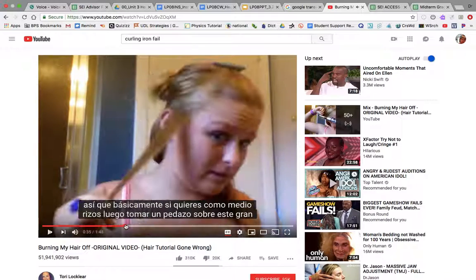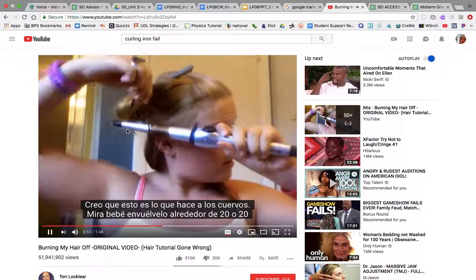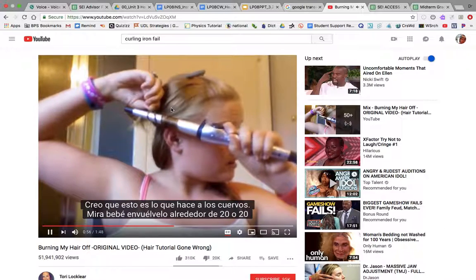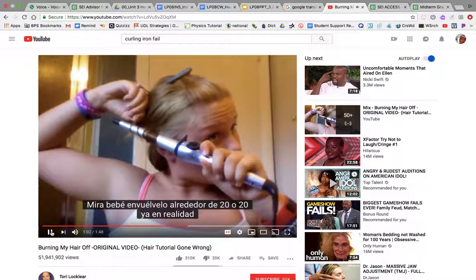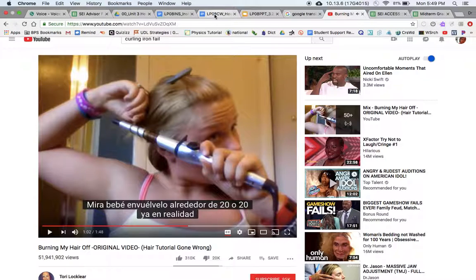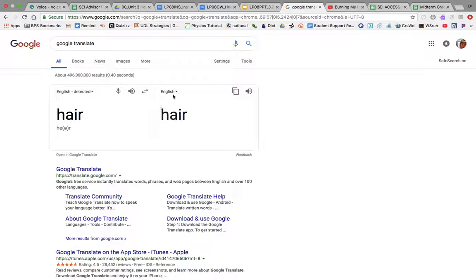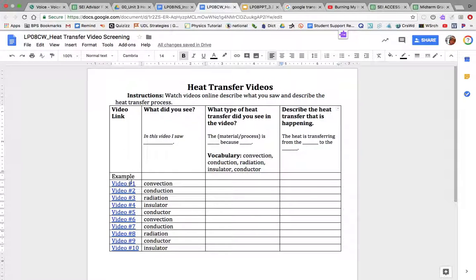Fast forward — here you have the iron. You have the hair and you see the hair is touching the iron. You don't have to watch the whole video, but watch enough so you can understand what you see. If you need to use Google Translate for any words, feel free — that's okay.